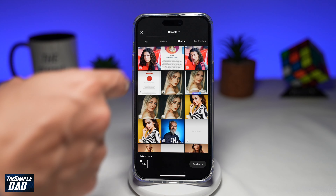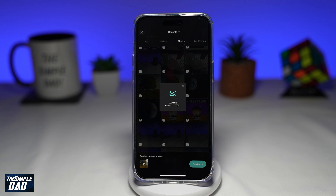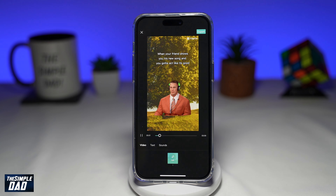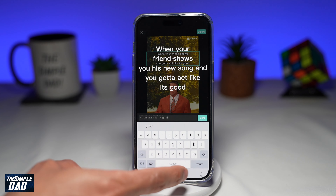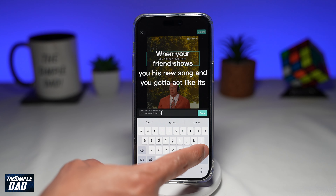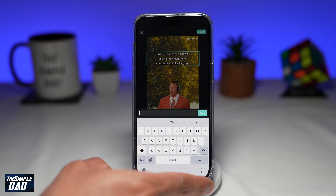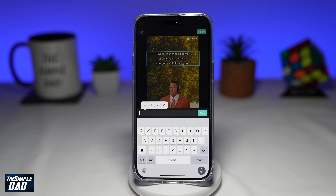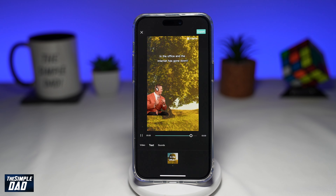Now you can go ahead and set the scene. For example, you're in the office and the internet goes off, and because there is no internet, you don't need to work. Tap on text, tap on the bottom text, then tap on edit, and you can go ahead and edit this text — for example, 'In the office and the internet has gone down.' This is the reaction when you're in the office and the internet has gone down — you're basically happy because you don't have to do any work.